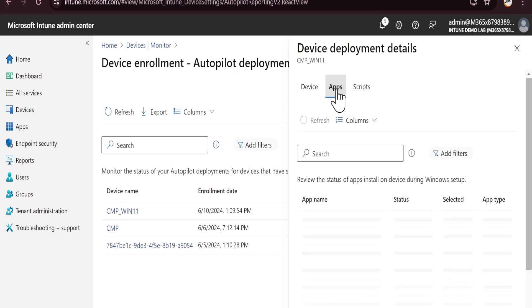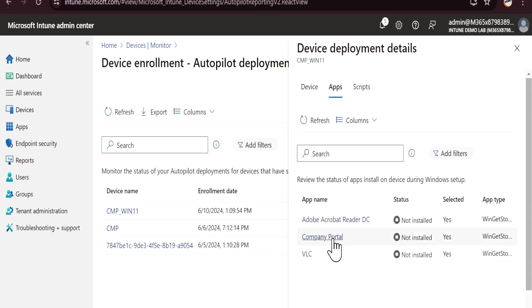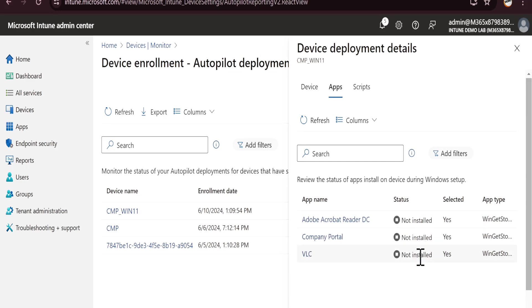We can also see the status of the apps — all three apps are showing as Installed.